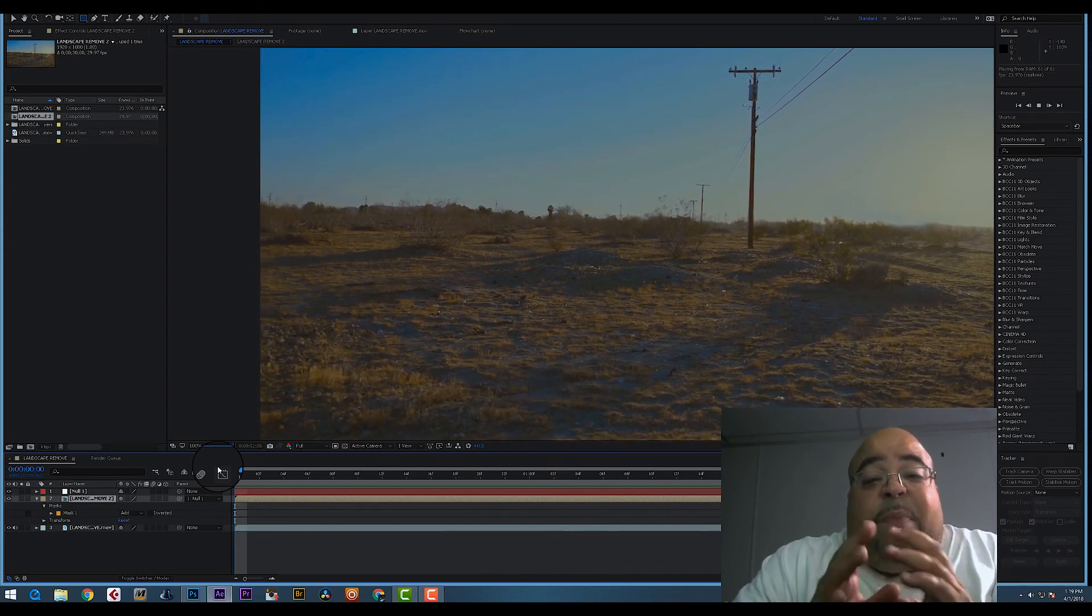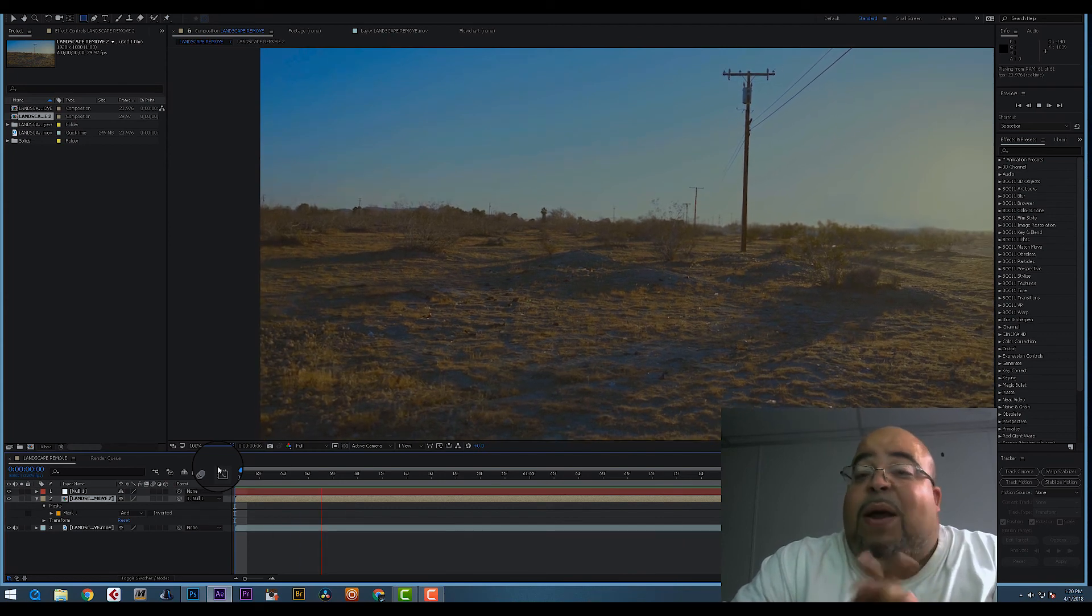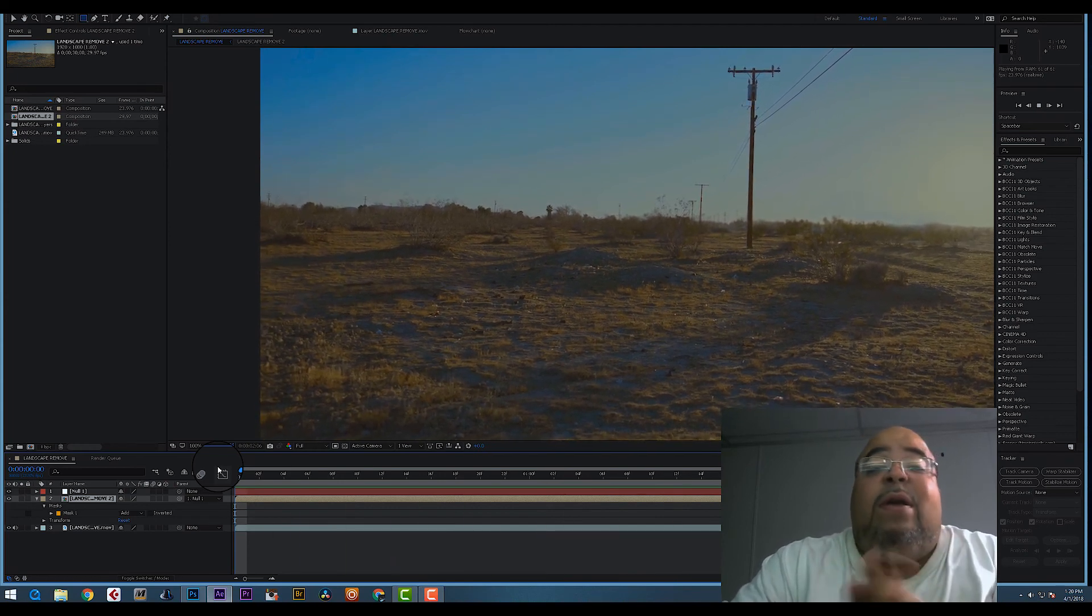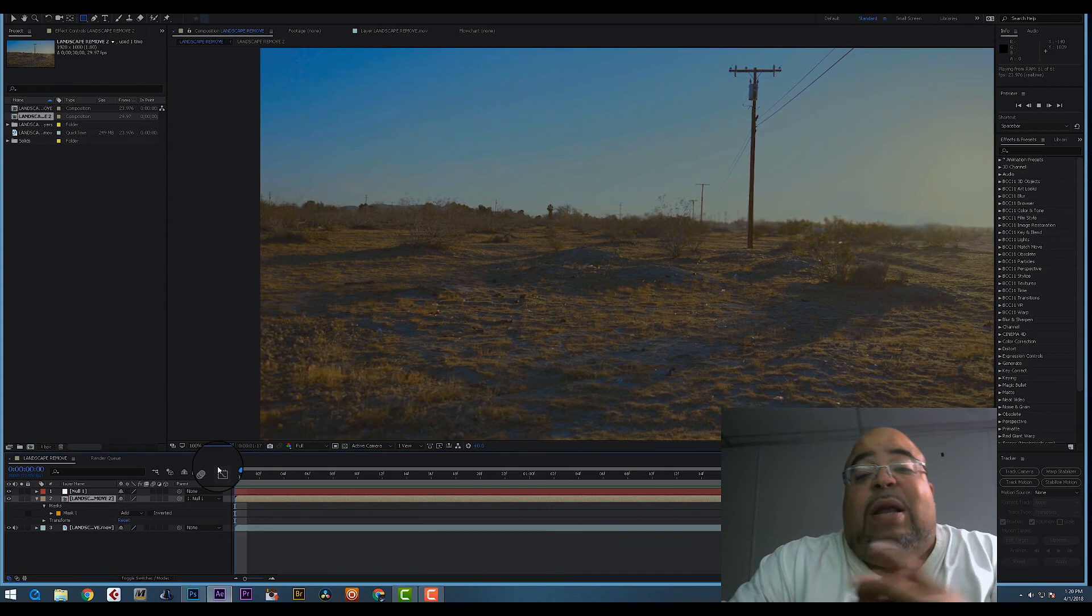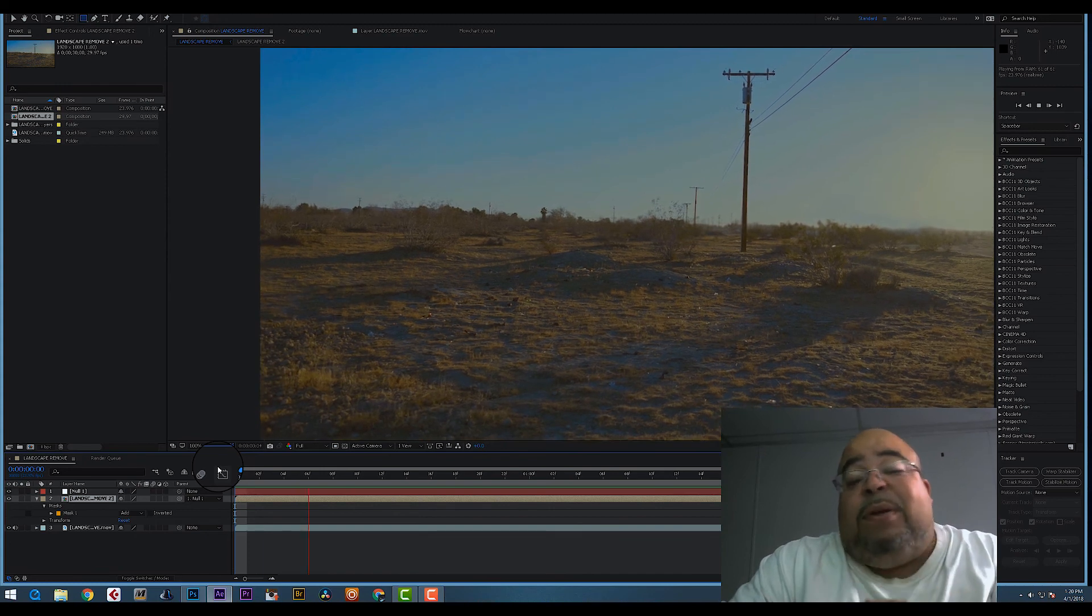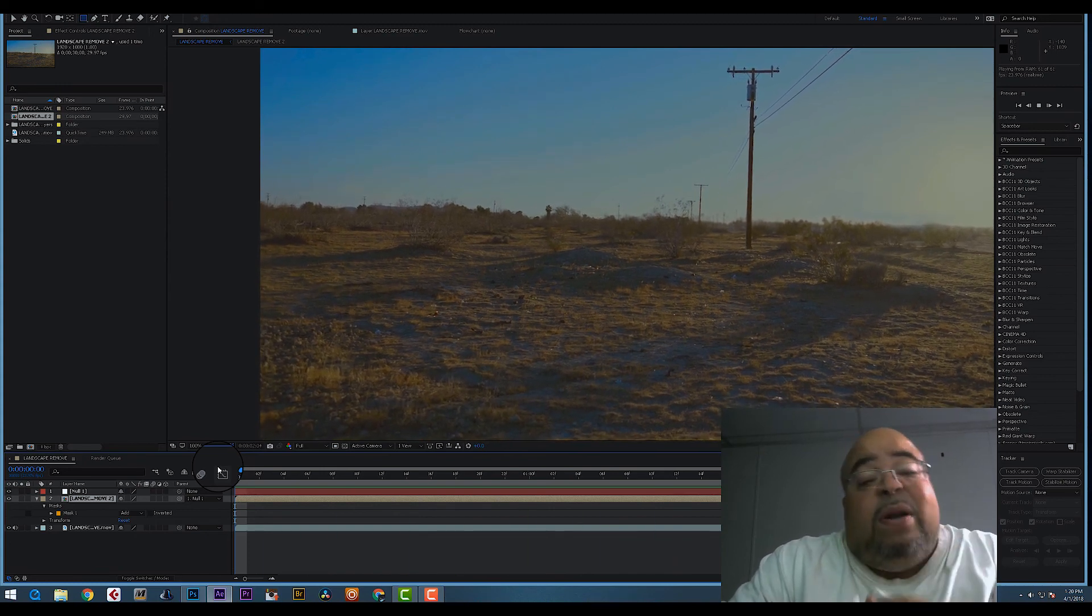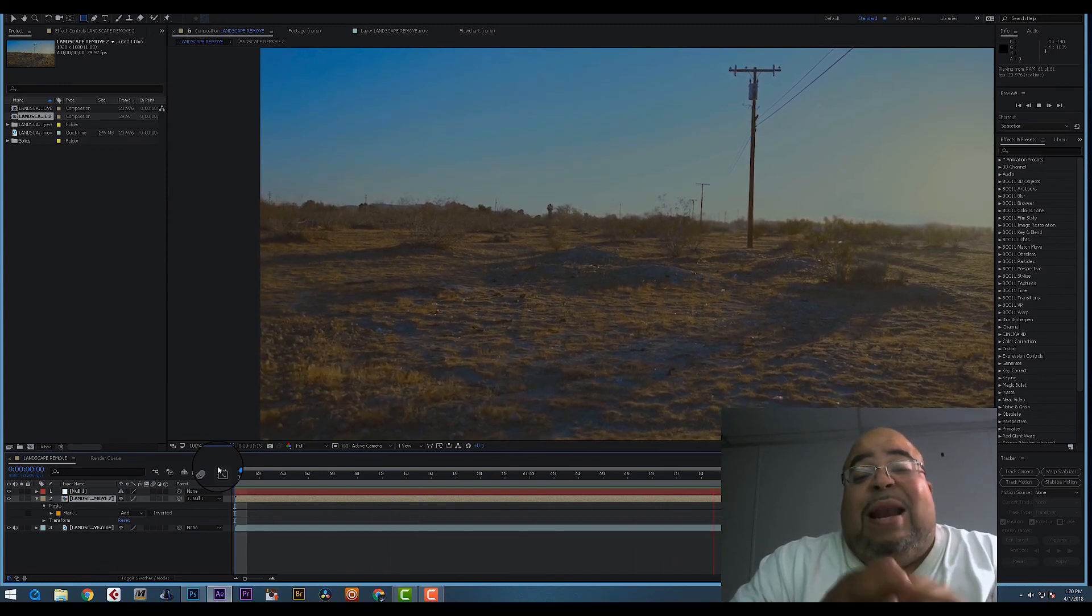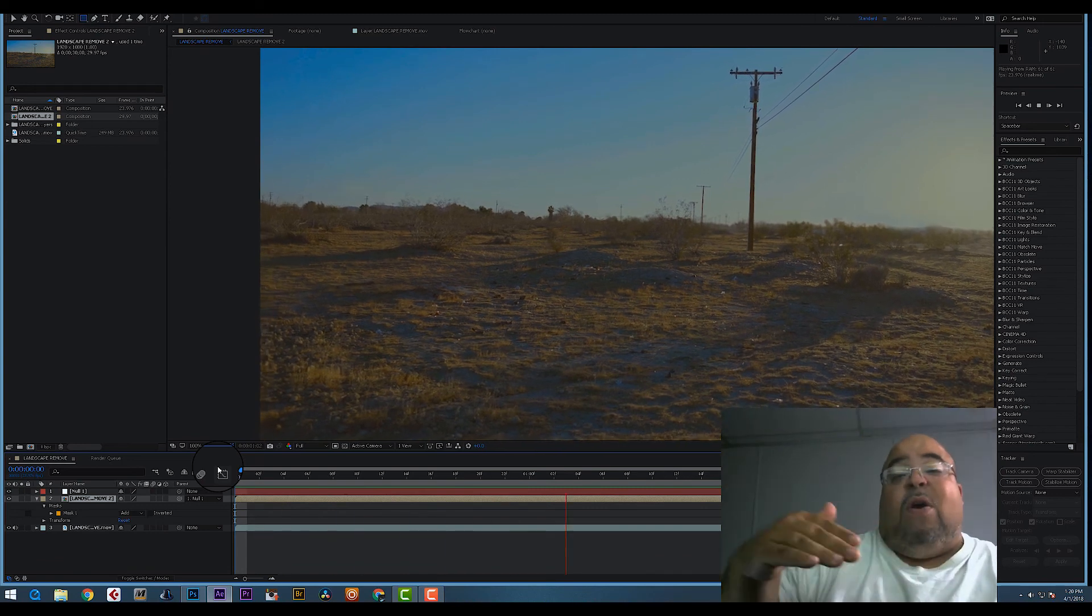Take a picture of it, put it in Photoshop or any other image editing software. Take out what you want, export that picture, import it into After Effects.